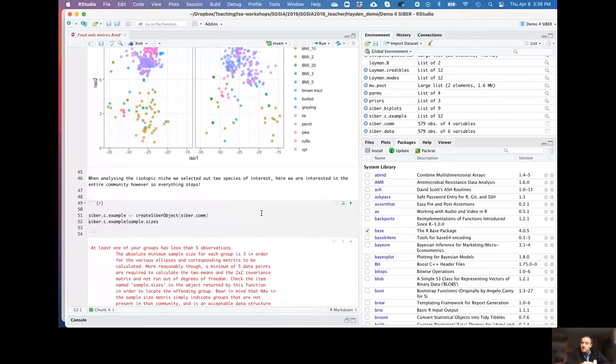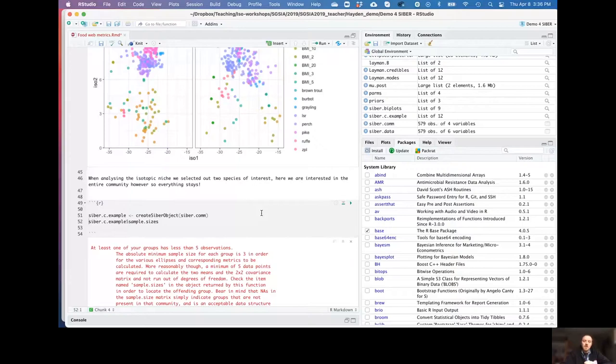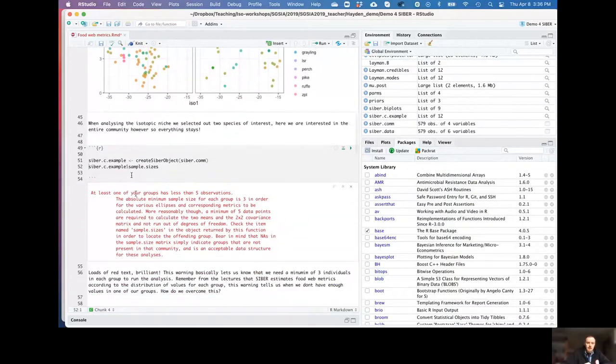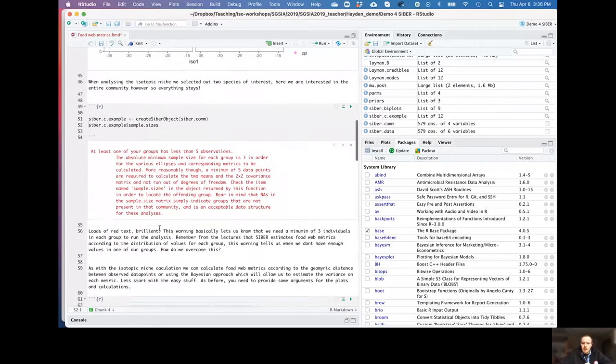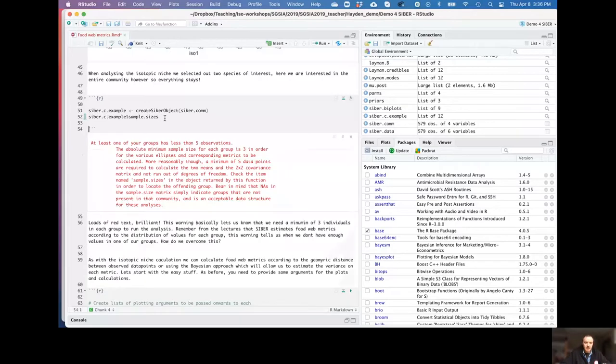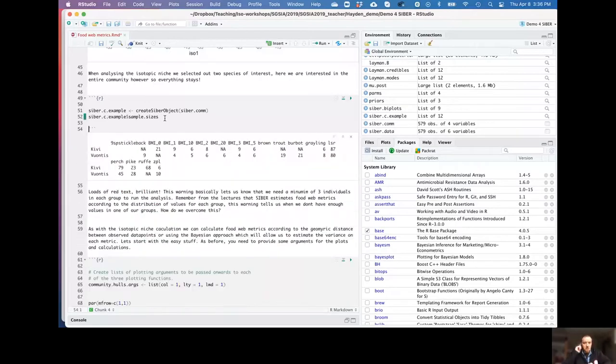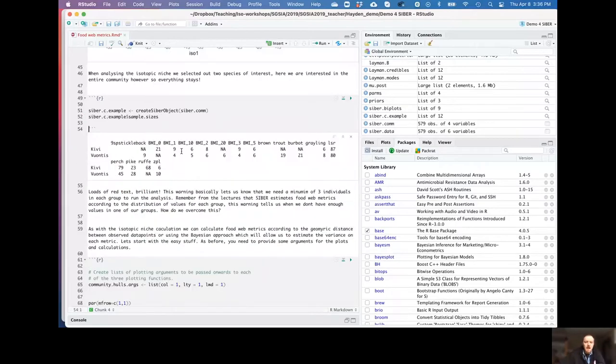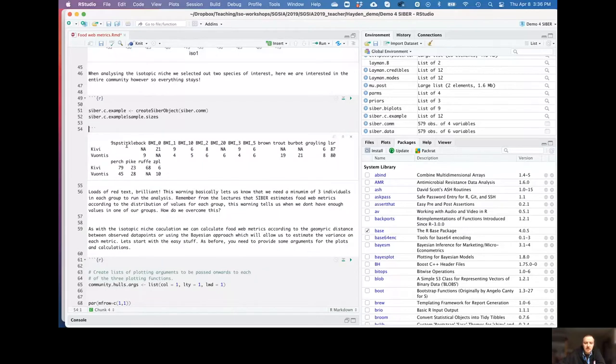So we can only do this where we have three data points for each of those nodes. And that's another reason that we've done this based on putting the invertebrates by depth, because we don't have more than three of each taxa at each depth. So this is something to bear in mind if you're at the start of a project and thinking of your sampling strategy. If you want to do these food web metrics and go into a great amount of detail, you're going to have to make sure that you have enough samples at each site.